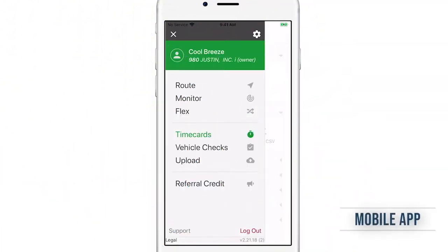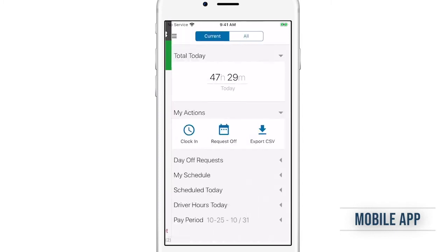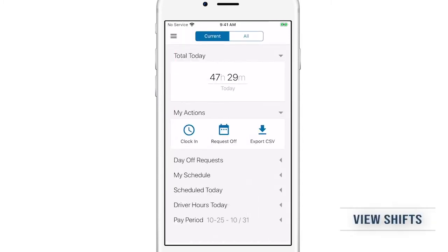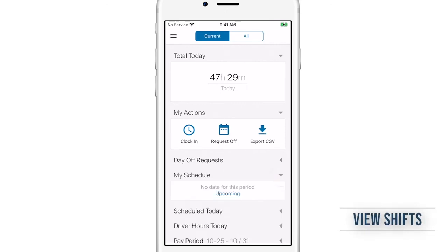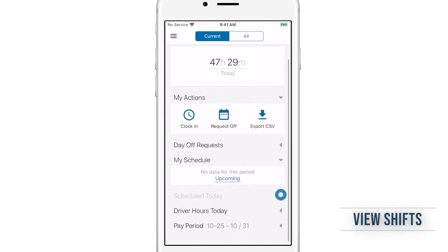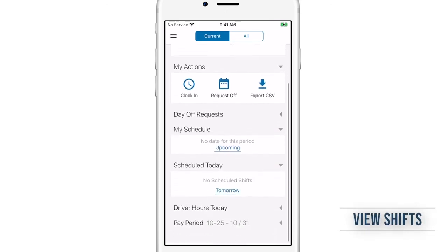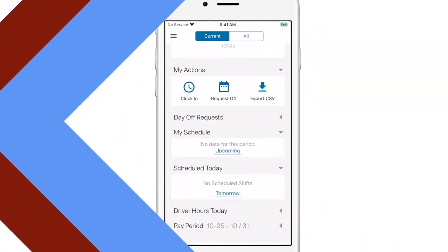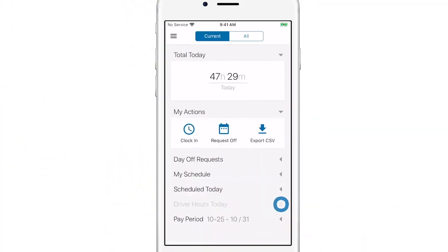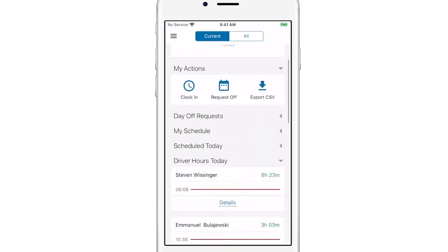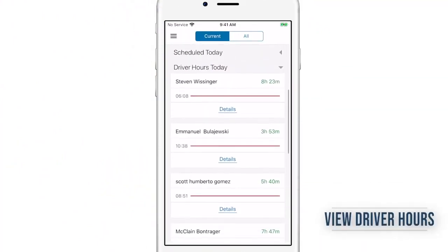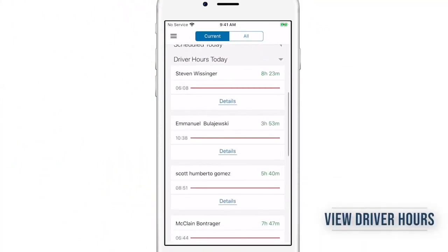Timecards in the mobile app provides the same capabilities as the web app. Current and upcoming shift schedules assigned to each driver are also visible when they're assigned. Under driver hours, you can get specific metrics for any driver and make timecard edits as necessary.